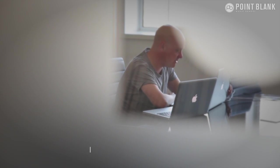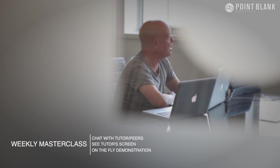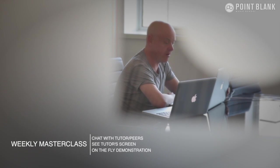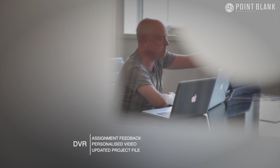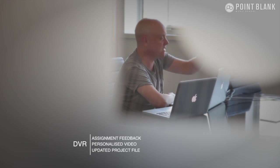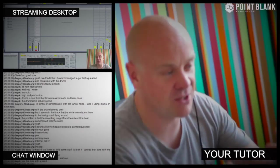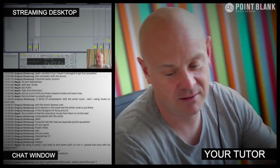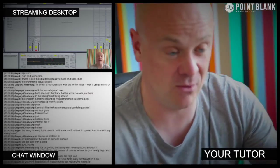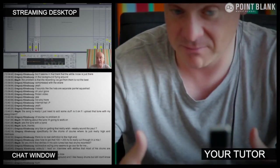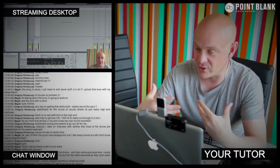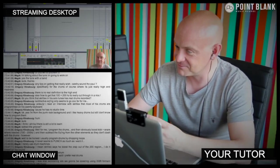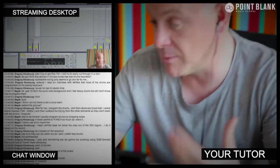At Point Blank Online, you've got two methods of interaction with your tutor. Firstly, you've got the weekly online masterclass, which is in real time. And then also, we've got feedback on your assignments, and that's known as DVR. The online masterclass is a one-hour session you get with your tutor every week. You can ask questions about the lesson content and get instant feedback and also demonstrations on the fly from their computer desktop with our streaming technology.